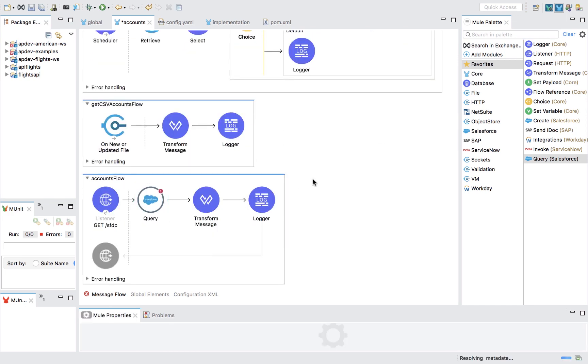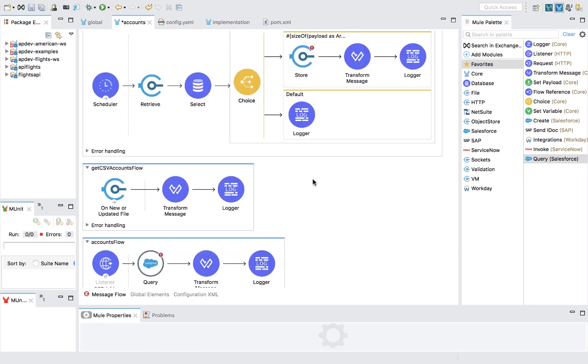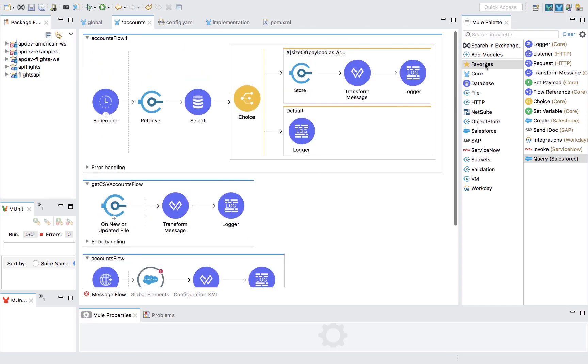You can also use any APIs, templates, and examples and custom connectors stored within Anypoint Exchange in Studio as well.